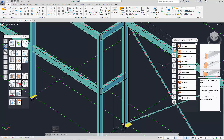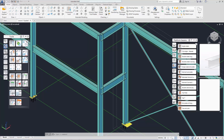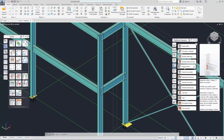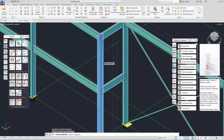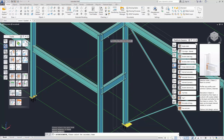Let's do some column-to-beam connections. We select the platform beam group in the palette and from here we can select the single-sided amp plate. For this connection, we need to select the column first, followed by the beam.